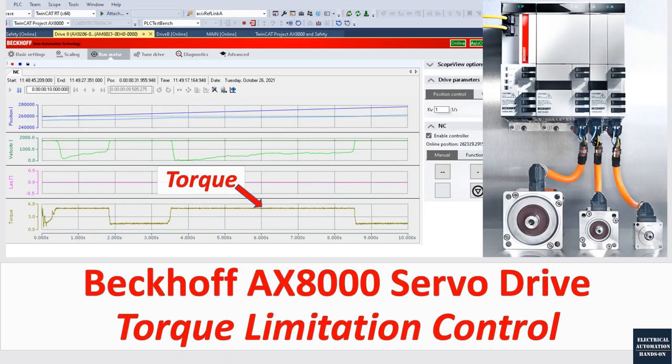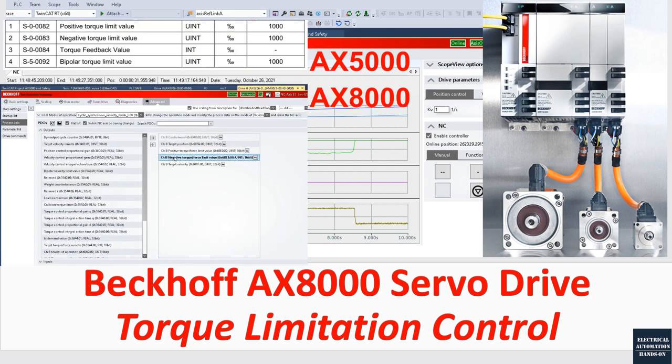Hello everyone. In this video I would like to discuss how we can implement the torque limitation function when we use the Beckhoff motion control system AX8000 drive system — it also fits for the AX5000 system. The key method to limit the servo motor torque is to map two limitation parameters from the parameter list of the drive, and then we can control the limitation value to limit the torque.